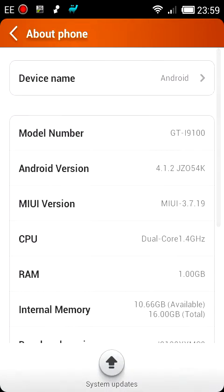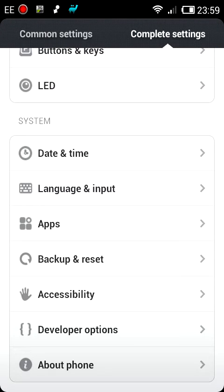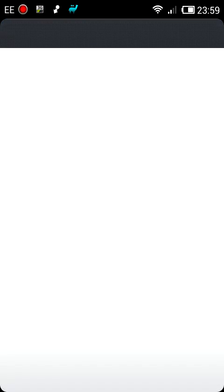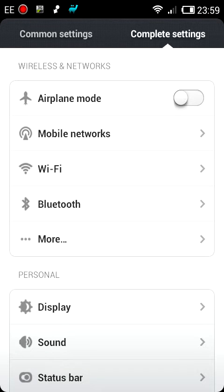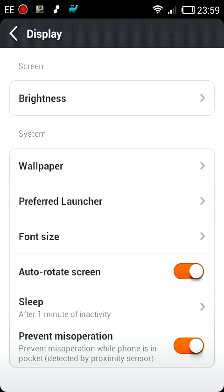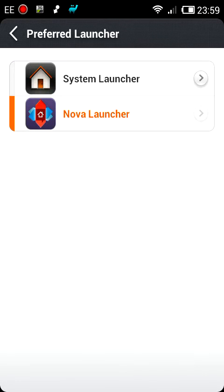The other way to do it, of course — the longer way, which is also on YouTube — is basically to go into the settings. If I just swipe on my Gmail, I've got a shortcut that goes to the settings. And if you go to Display and then go to Preferred Launcher, and you change it back to the System Launcher and exit.